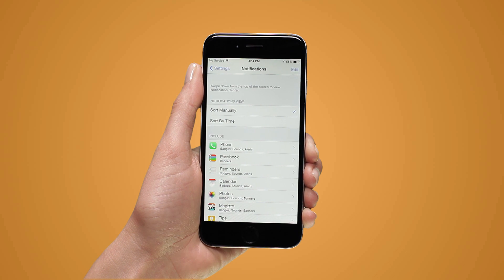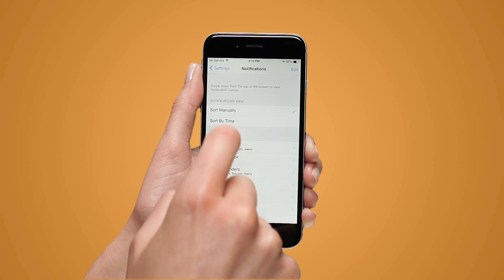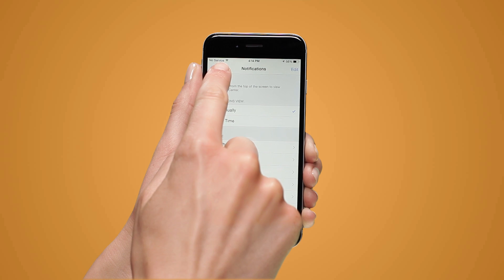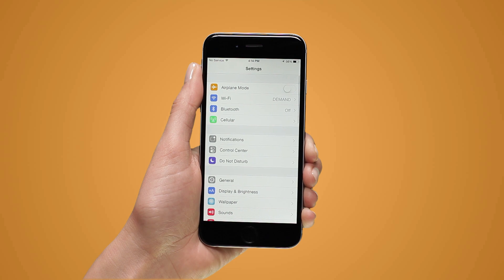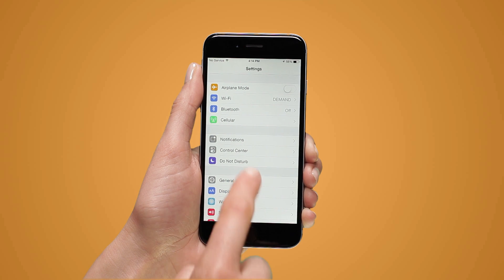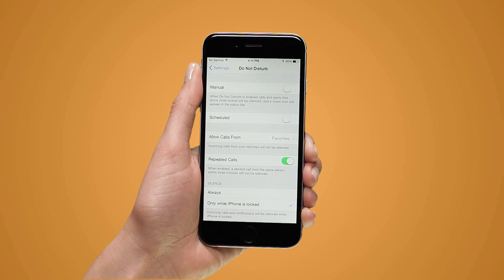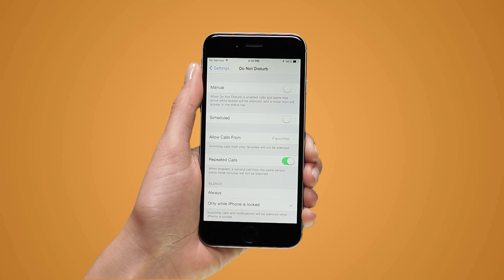Activating the Do Not Disturb feature completely silences all of your phone's audible notifications. Tap the Do Not Disturb button, which resembles a moon, on the Control Center to enable the feature.